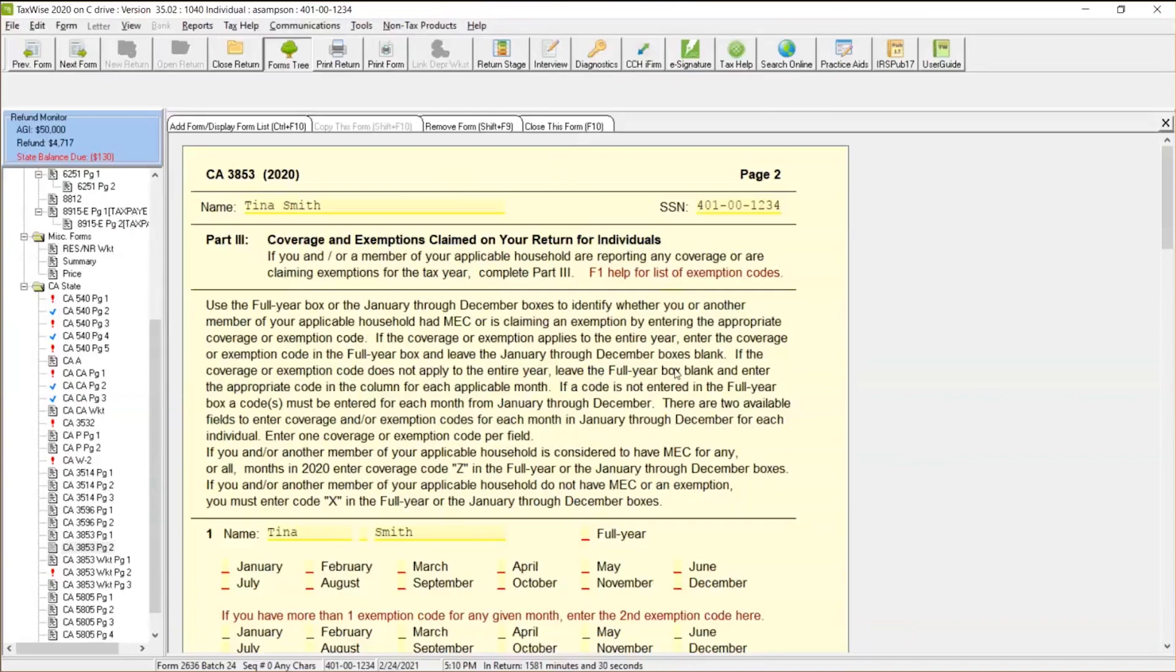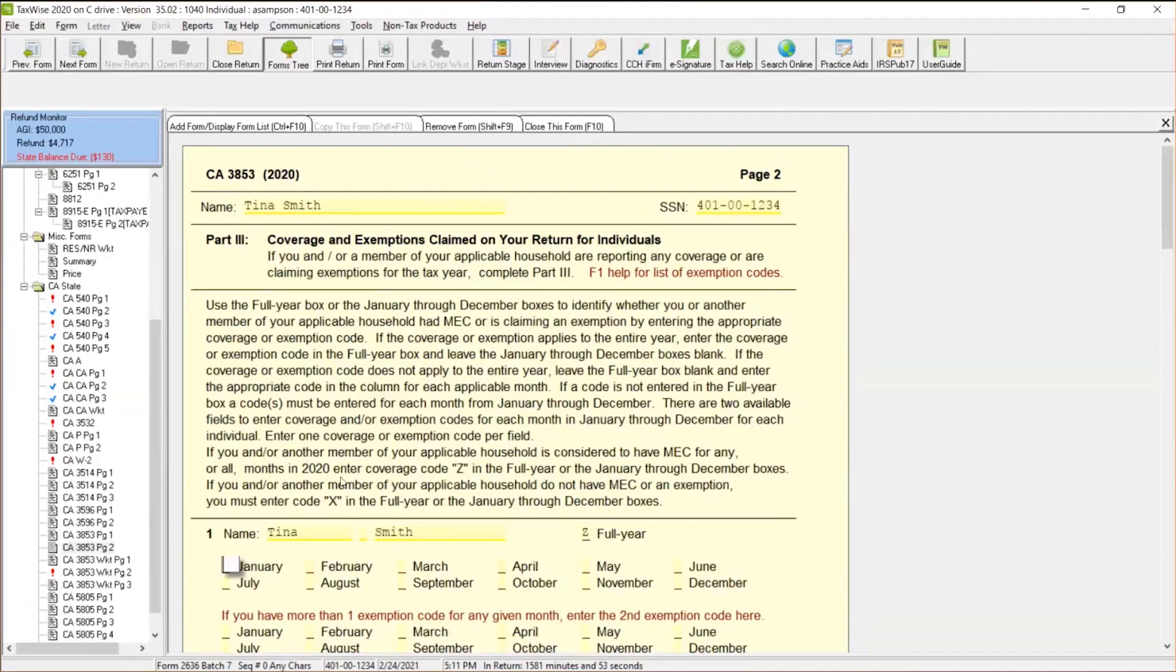If the coverage or exemption applies to the entire year, enter the coverage or exemption code in the full year box and leave January through December boxes blank. So perfect example, if this person had coverage for the entire year, we've got a code right over here that says, okay, minimum essential coverage for any or all months 2020, enter coverage code Z in the full year or January through December boxes. So if they had coverage for the entire year, you would go ahead and just put the Z in there. That's definitely something that you could put in there if they had that full coverage.